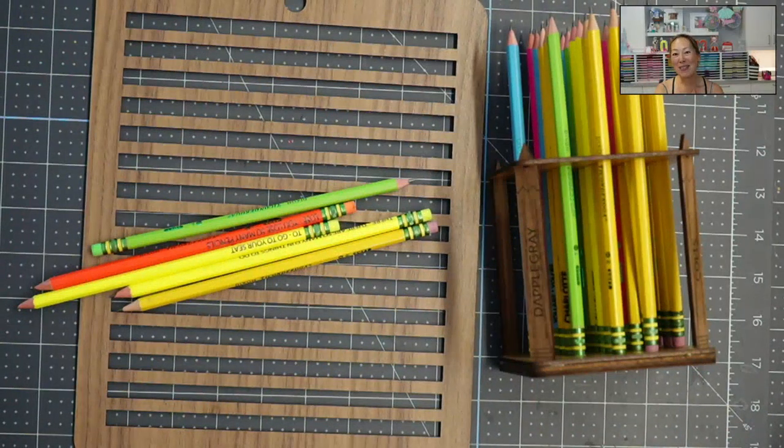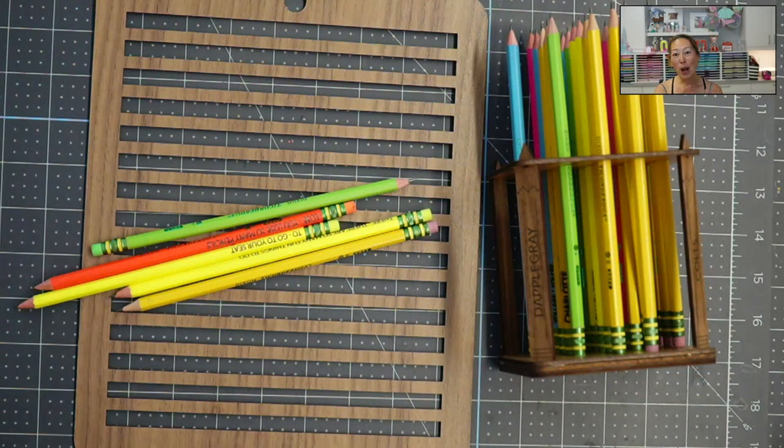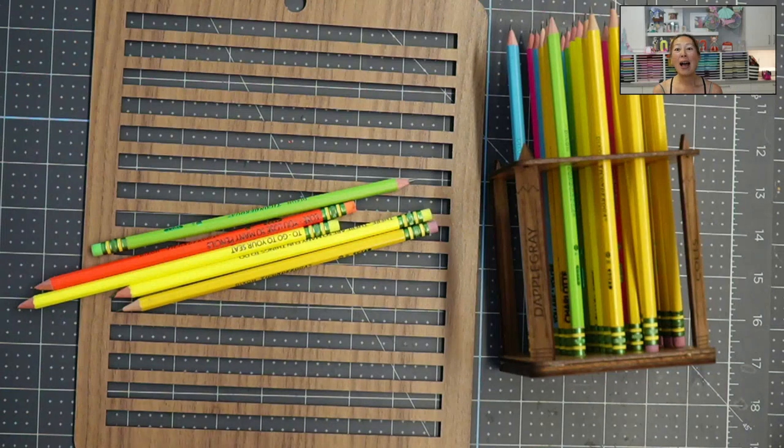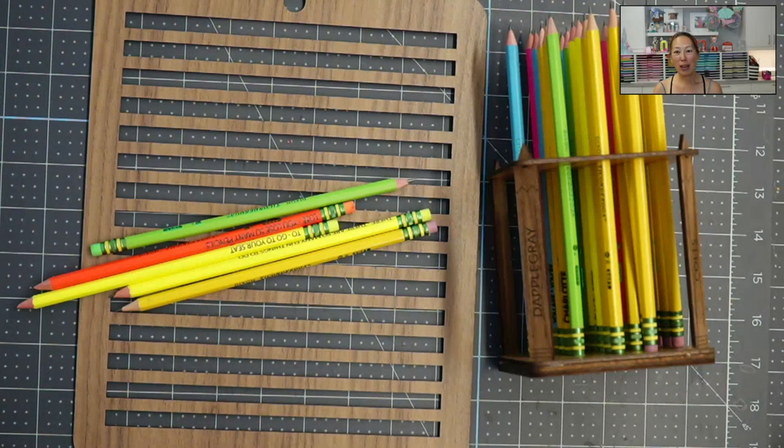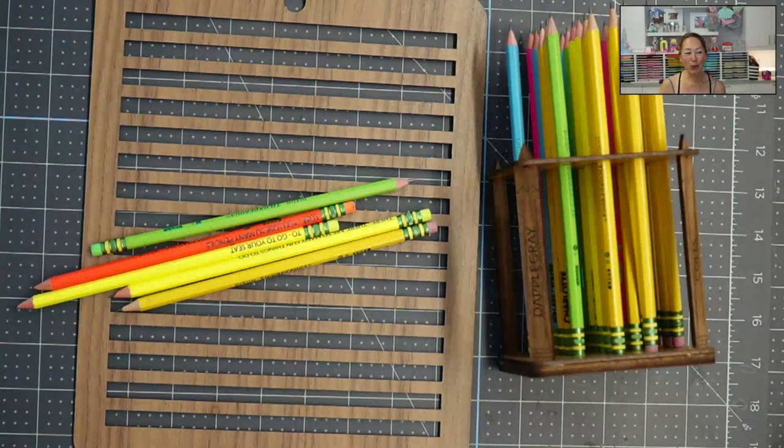Hi, it's Anne from the Useless Crafter, and today I'm going to walk you through how to engrave your pencils with your Glowforge Aura.